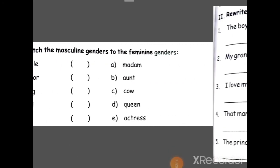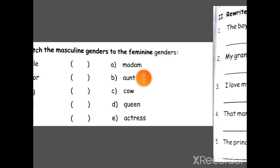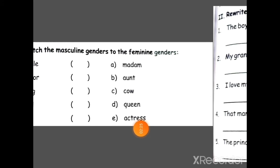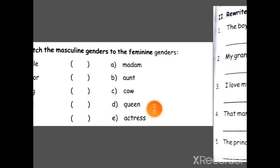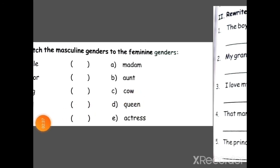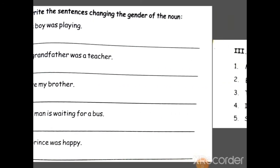The next phase is to match them. What will be the gender of uncle? Yes, that is option B — aunt. Actor — actress. Then king. Do it by yourself. Bull — cow. Sir — madam. Got it? Then we will change the genders in sentences also. That is also very easy.